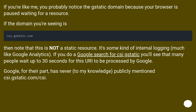If you're like me, you probably noticed the gstatic domain because your browser is paused waiting for a resource. If the domain you're seeing is qi.gstatic.com, note that this is not a static resource — it's some kind of internal logging, much like Google Analytics. If you do a Google search for qi.gstatic.com, you'll see that many people wait up to 30 seconds for this URL to be processed by Google. Google, for their part, has never, to my knowledge, publicly mentioned qi.gstatic.com.